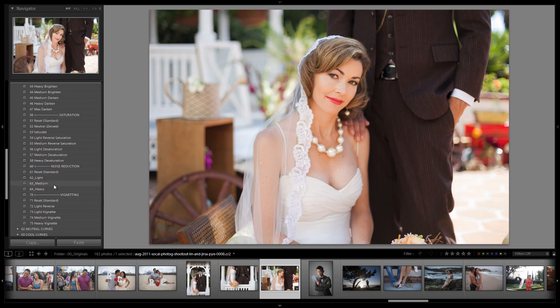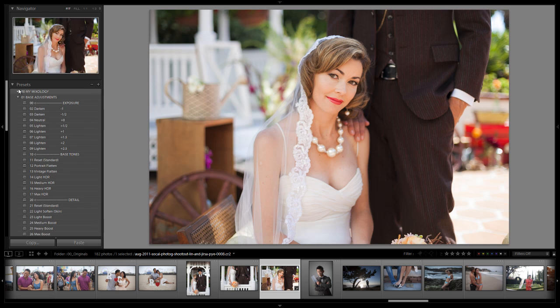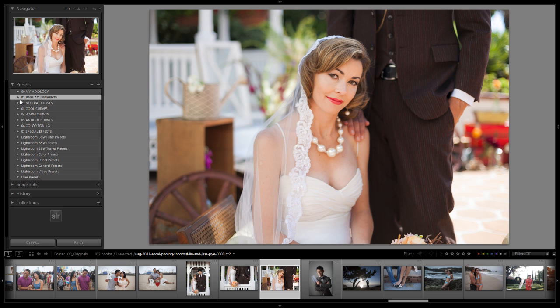We're going to go down to the noise reduction. Again this is for portraits. We're going to add the light. Once again this is an optional step for you guys. But we want a little bit of softening there. It's not going to affect the overall detail, just a little bit on the pores and stuff like that.